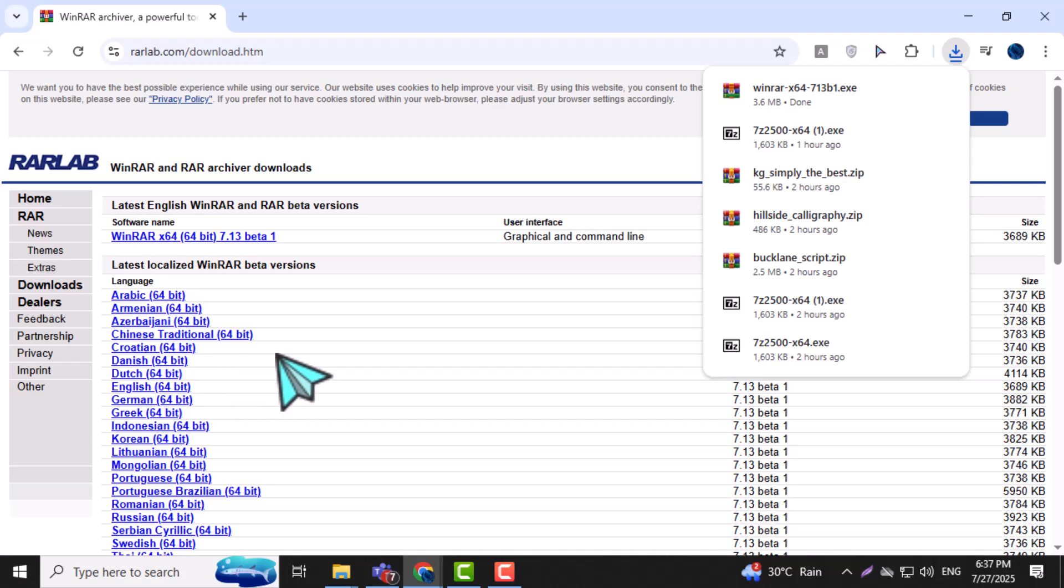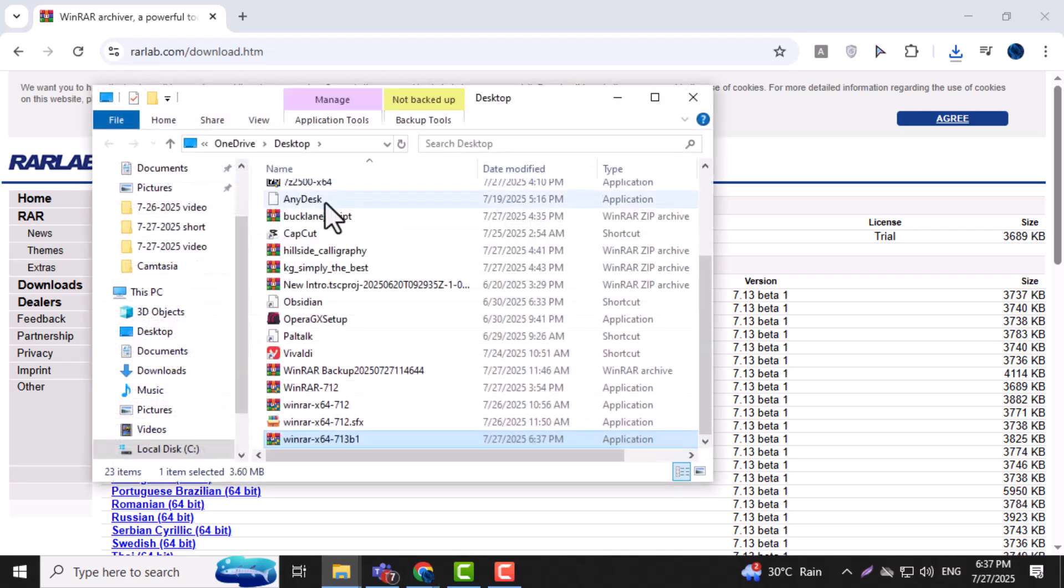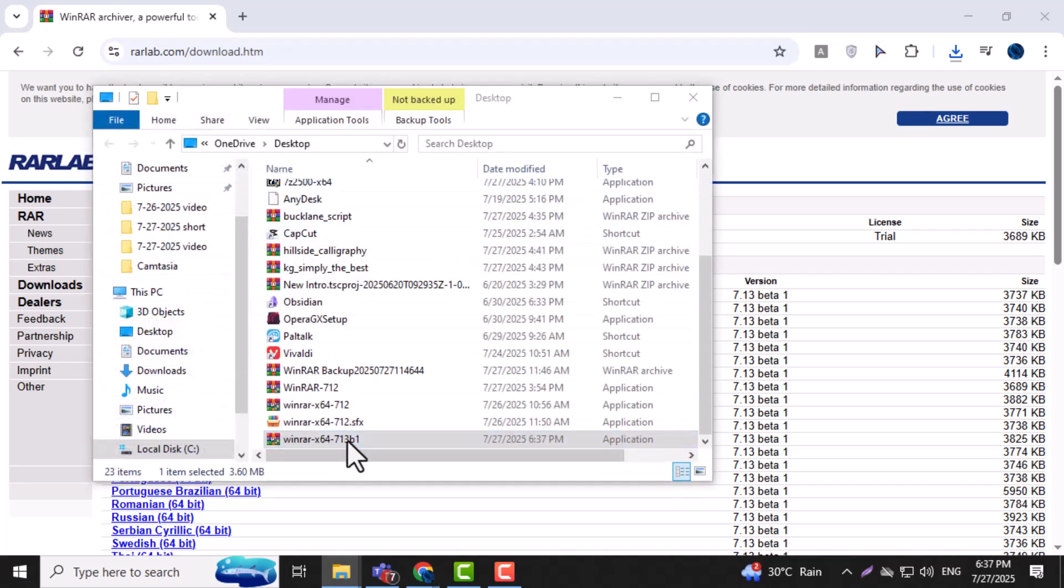Step 5. Once the file is downloaded, double-click the setup file to start the installation process. You may need to allow it through Windows security.